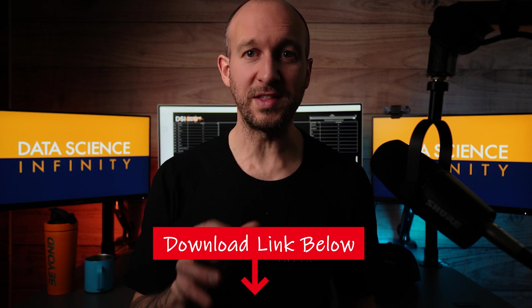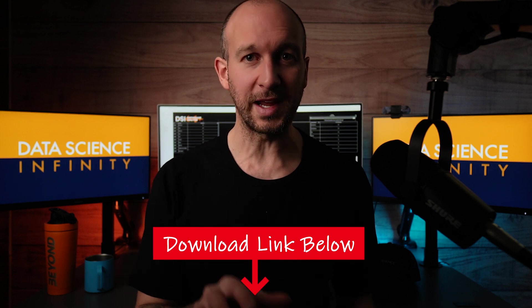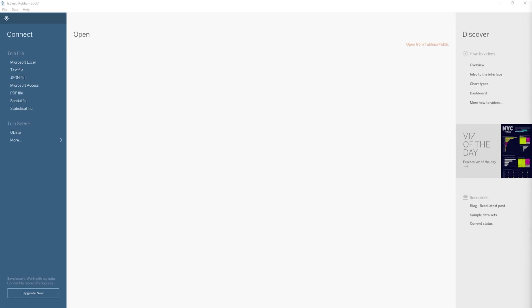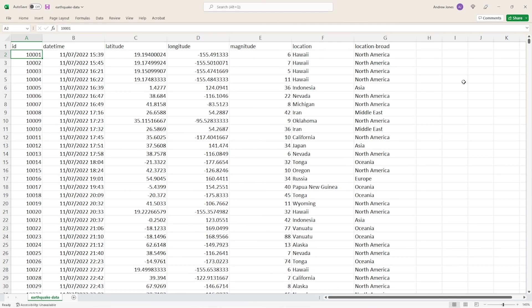Cool, so before we do bring that data file into Tableau here, I'm keen to take a quick look at it in Excel just so we can understand it a bit better, and then when we do see it in Tableau, everything that we see for the very first time will hopefully make a bit more sense to us. So don't worry about doing this yourself, you can just watch this part for now. But if I open up that earthquake data CSV file in Excel we can see our data.